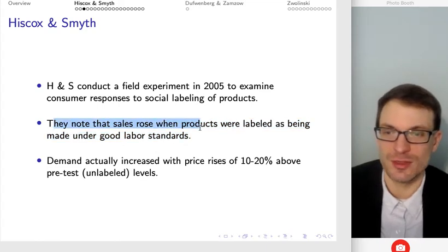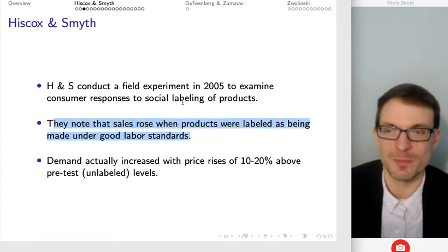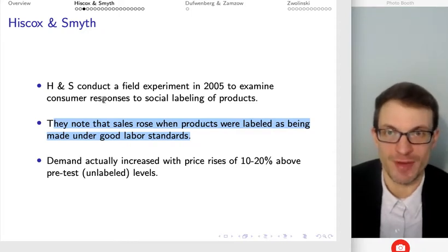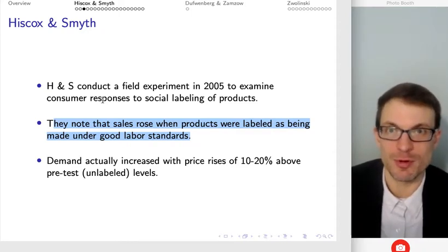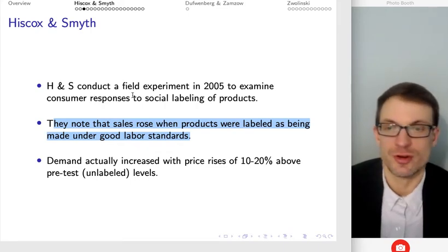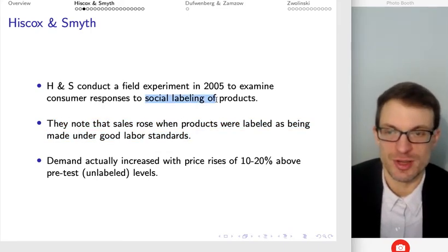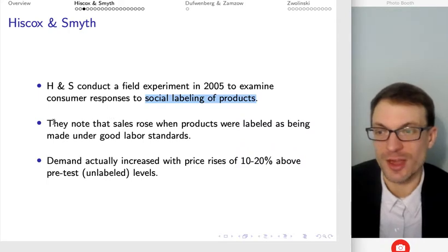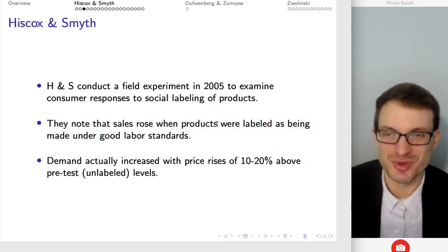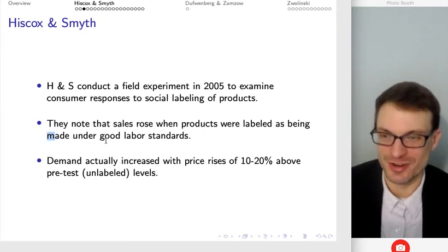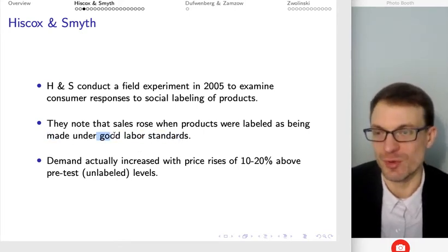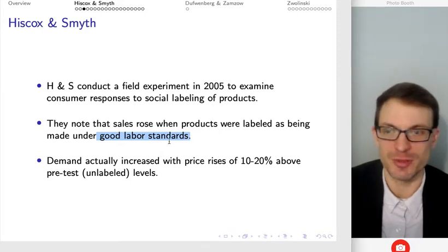In this particular paper, what they've done is conducted a field experiment where they've actually worked with a company to label products as having been produced under good labor conditions. One of their findings is that sales actually rose when the products were labeled as being made under good labor standards — though I'll need to define what we mean by good labor standards.